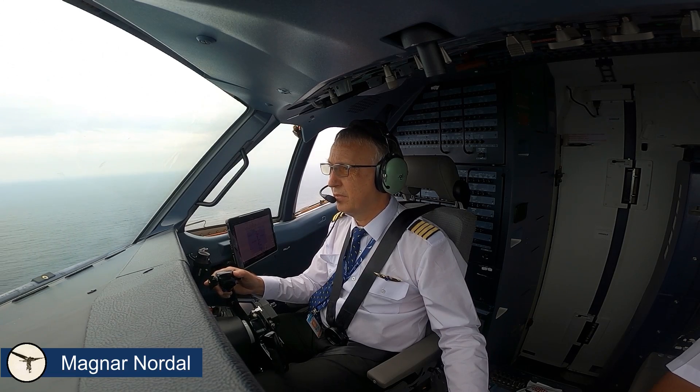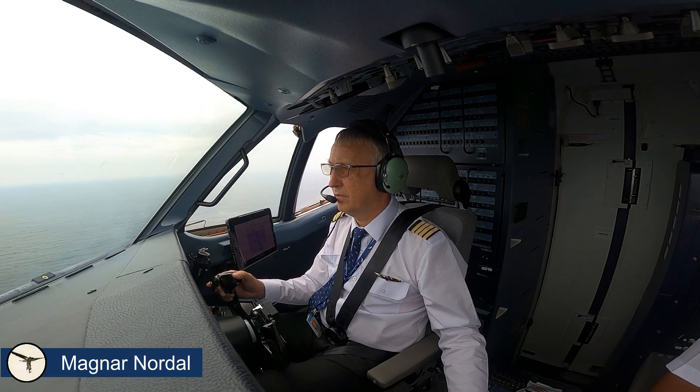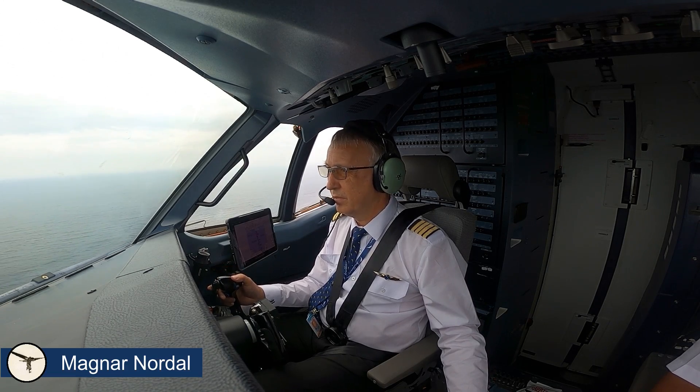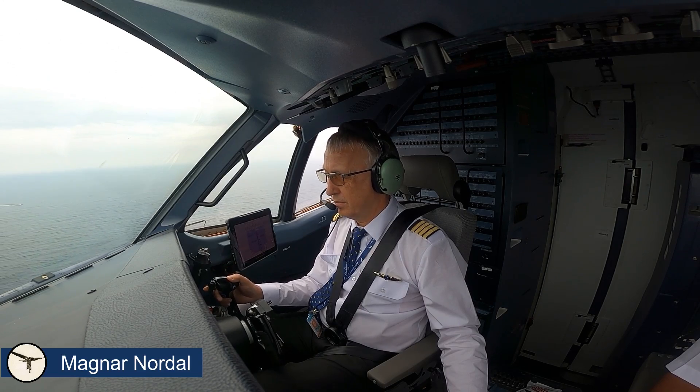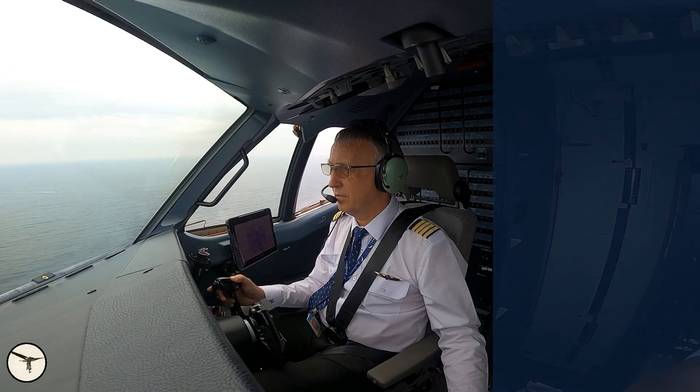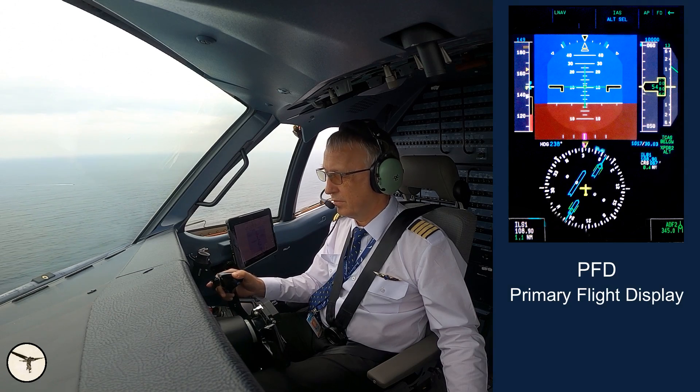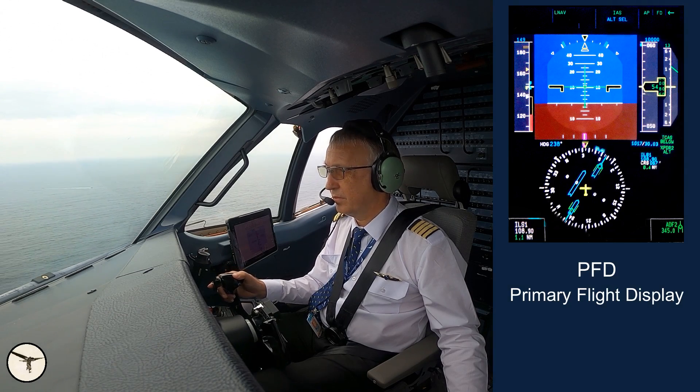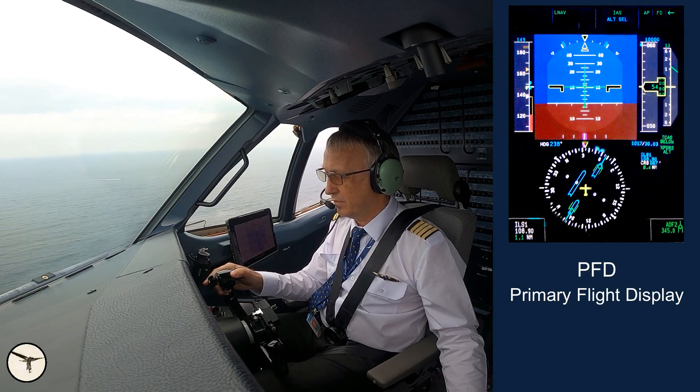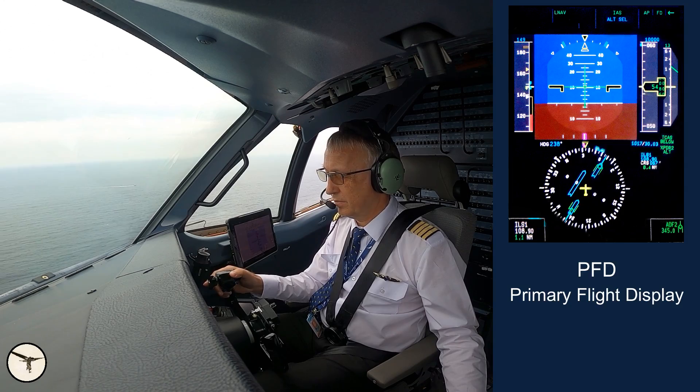Hello aviators, how are you today? My name is Magnin Nordahl, I'm a captain and instructor on ATR aircraft. This is the third video about the primary flight display, PFD, in ATR aircraft with glass cockpit.